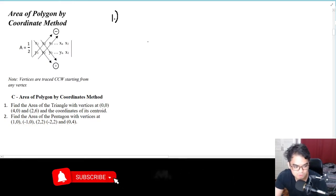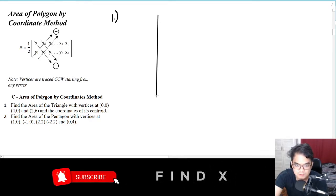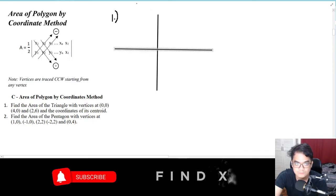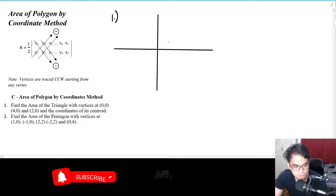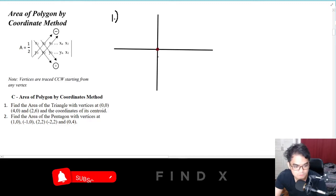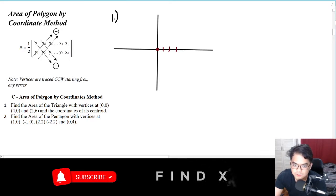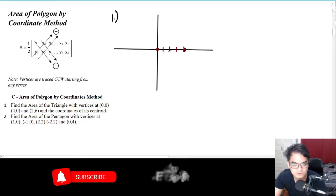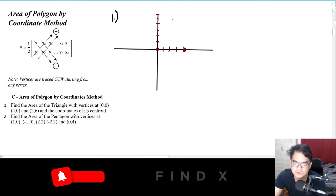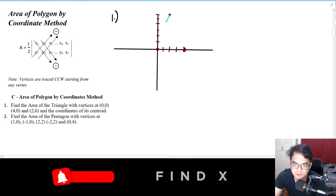For number one, find the area of the triangle with vertices at (0,0), (4,0), and (2,6), and the coordinates of its centroid. Let's set up a Cartesian plane. We have our first point at (0,0), then (4,0), and (2,6) which is somewhere up here. Let's connect those three to form the triangle.